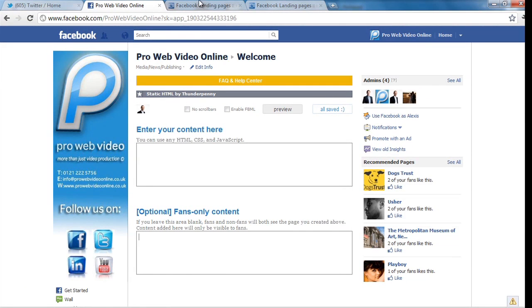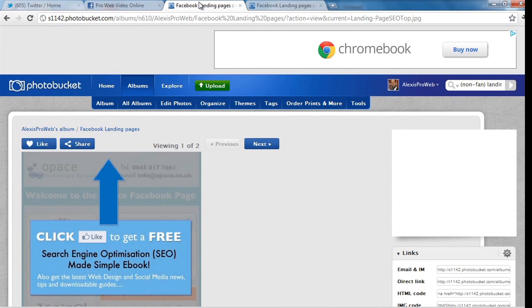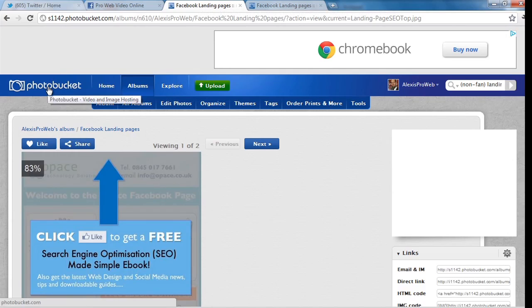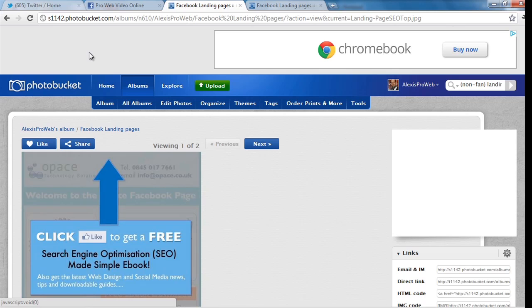So you can host the image either on your own server or there are a number of websites. The one I use is Photobucket, you can also host it on Flickr and there are many others.